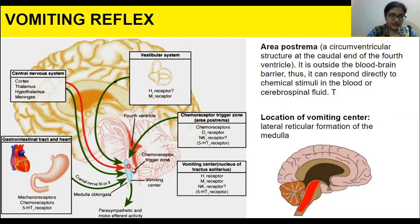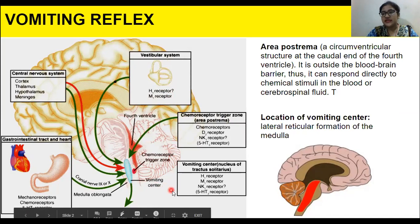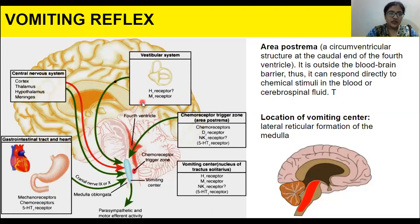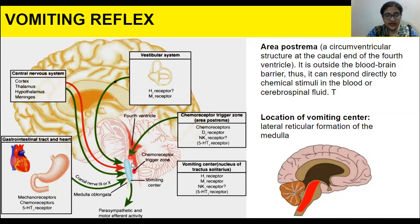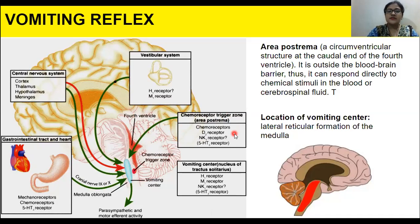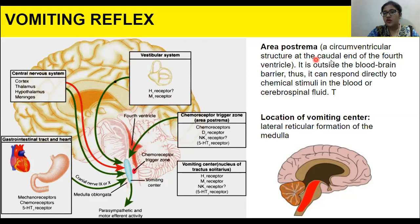All of these pathways point toward the vomiting center, which is triggered to produce nauseatic feelings. The chemoreceptor trigger zone is called the area postrema, and it has D2 receptor, NK1 receptor, and 5HT3 receptor. The area postrema is a circumventricular structure at the caudal end of the fourth ventricle.